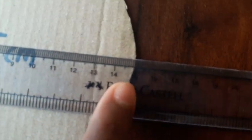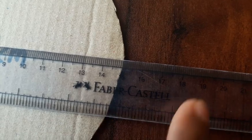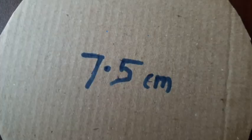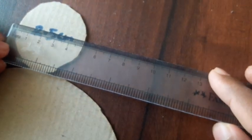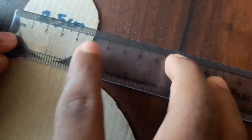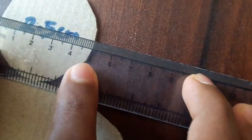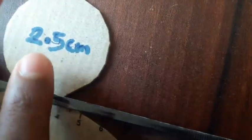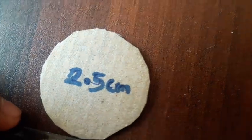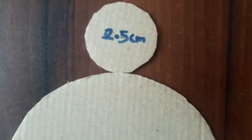The bigger one being 15 centimeters in diameter, so 15 by 2 is 7.5, and hence the bigger circle's radius is 7.5 centimeters. Now the smaller one has a diameter of 5 centimeters, so 5 by 2 is 2.5, and the radius is 2.5 centimeters. We know that 7.5 by 3 is 2.5.